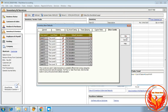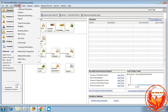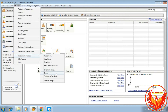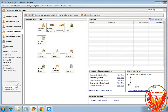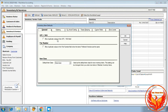Finally click OK. Now we have completed the inventory default settings in P3 accounting software. To choose the inventory default settings in P3, there are two options. The first option is: Maintain, click Default Information, click Inventory Items.